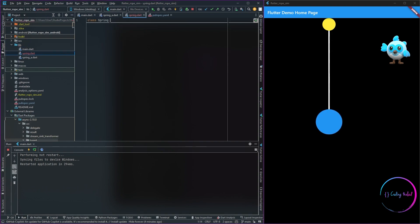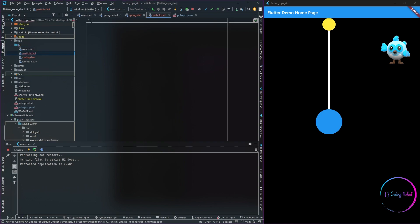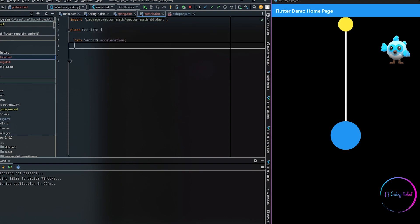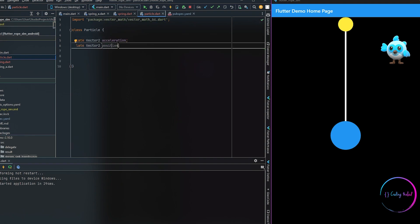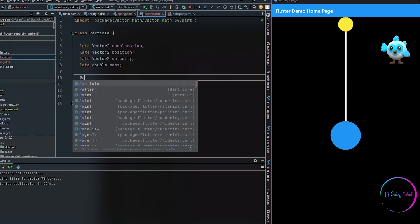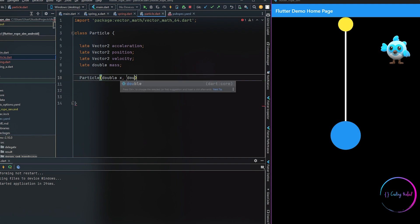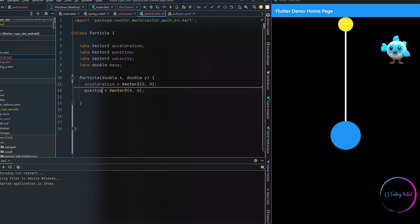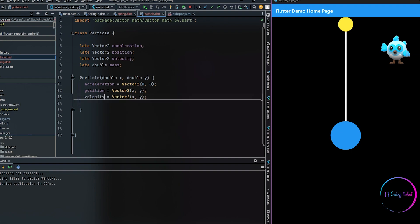The first thing we are going to create are two classes: one class called Spring and another class called Particle. The Particle class represents the particles of our rope and consists of various parameters like acceleration, position, velocity, and the mass of the object. In the constructor we take in x and y which will be the positions of our object, and we use these values to initialize our variables. For the mass, in this sample we are going to keep it as one, so all our particles will be unit mass.